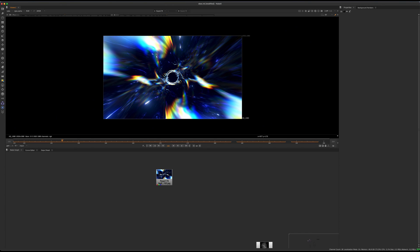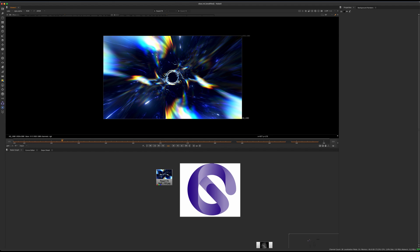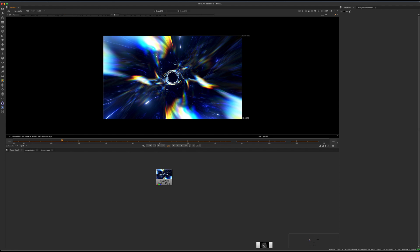Hey guys, welcome to this tutorial. This is going to be a video about how to design effects in a new way - a workflow I don't think has been explored that deeply. It involves a virtual reality software called Gravity Sketch. I've been exploring Gravity Sketch for some other uses for independent filmmaking, working with friends to develop workflows around Unreal, Blender, and VR.